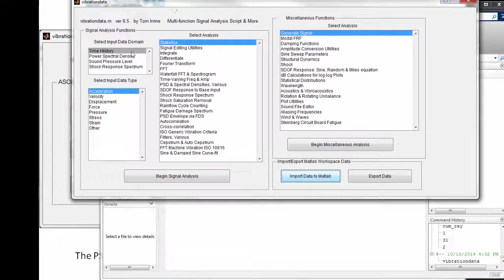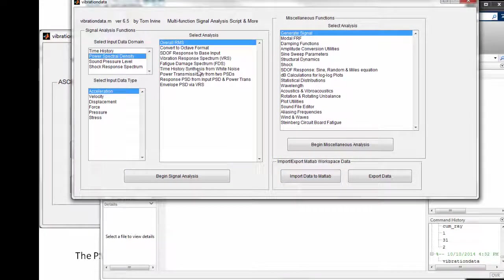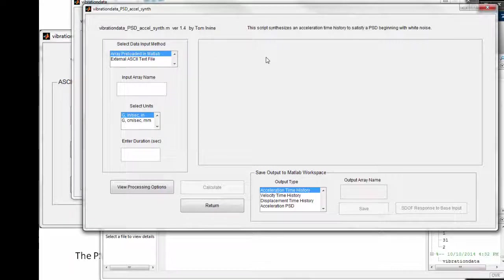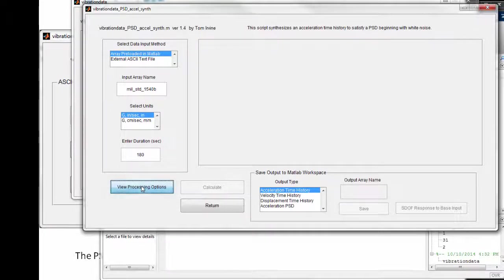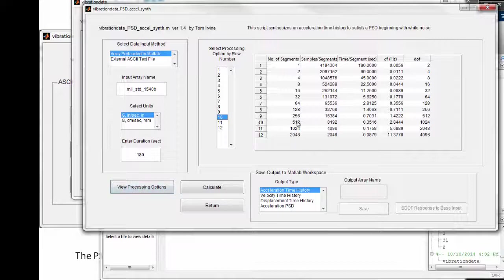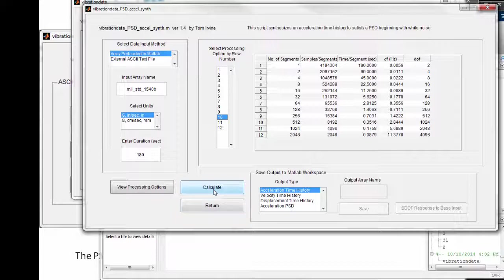We're going to synthesize a 180-second time history to match that PSD using time history synthesis from white noise. Preloaded into MATLAB is MIL-STANDARD-1540B in G units — English units — for 180 seconds. We view the processing options and choose row 10, which gives us a delta F of about 2.8 hertz and over 1,000 statistical degrees of freedom, so we expect the PSD from the synthesized time history to be very smooth.